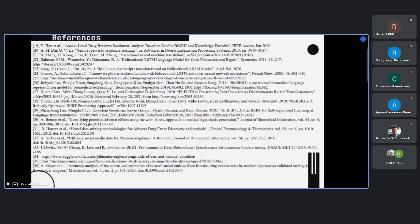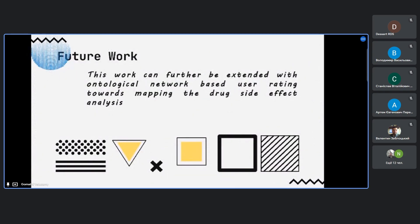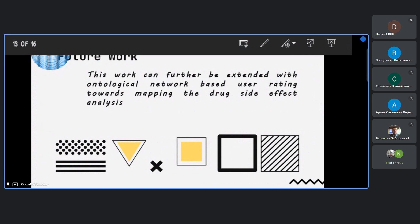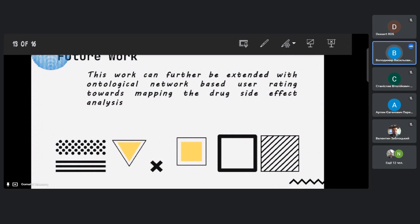These are the references used for our work. Thank you for the opportunity to present our findings. Questions from colleagues are welcome.